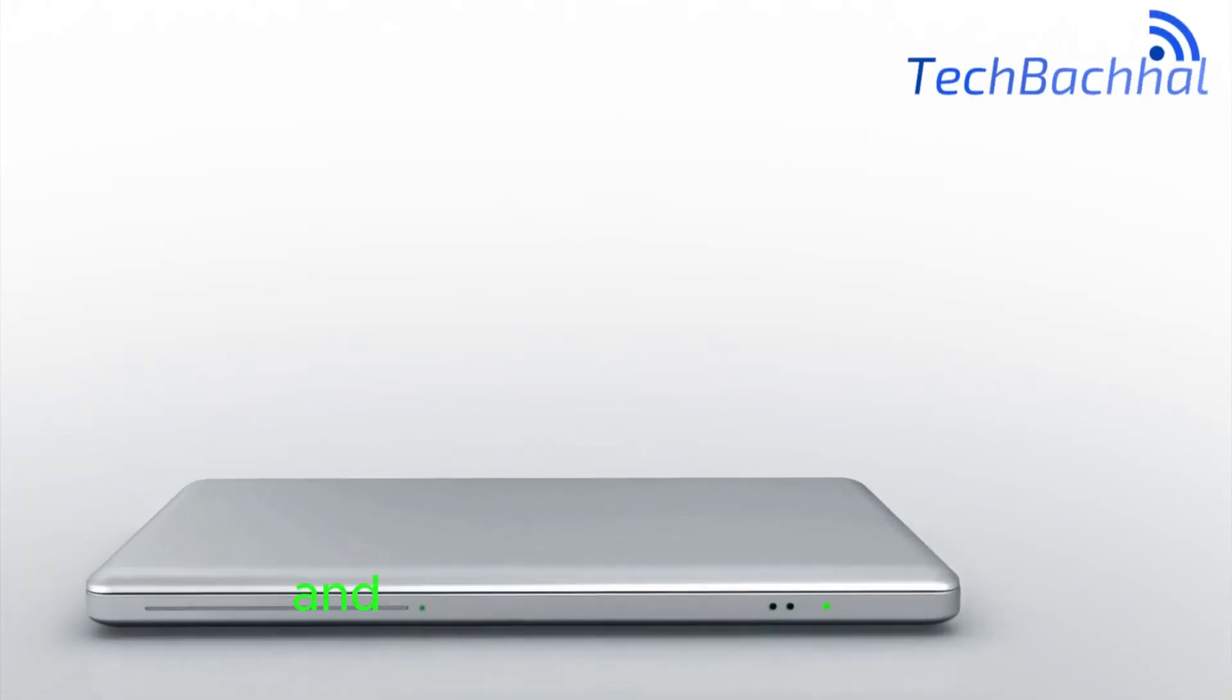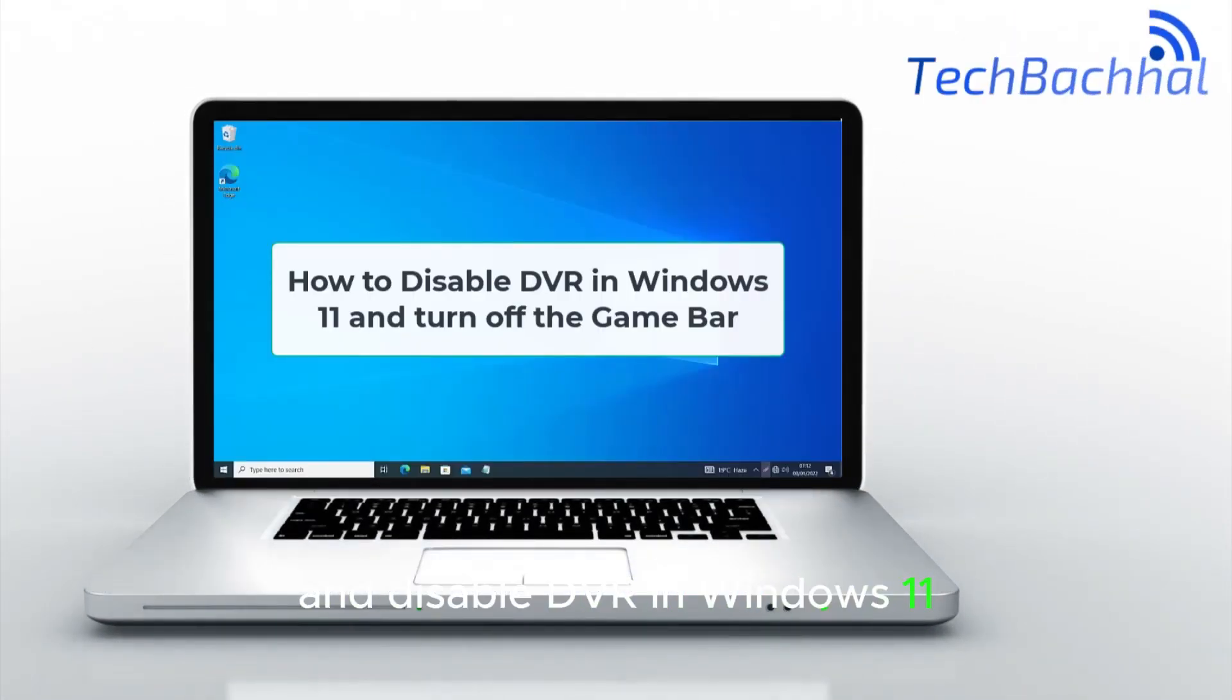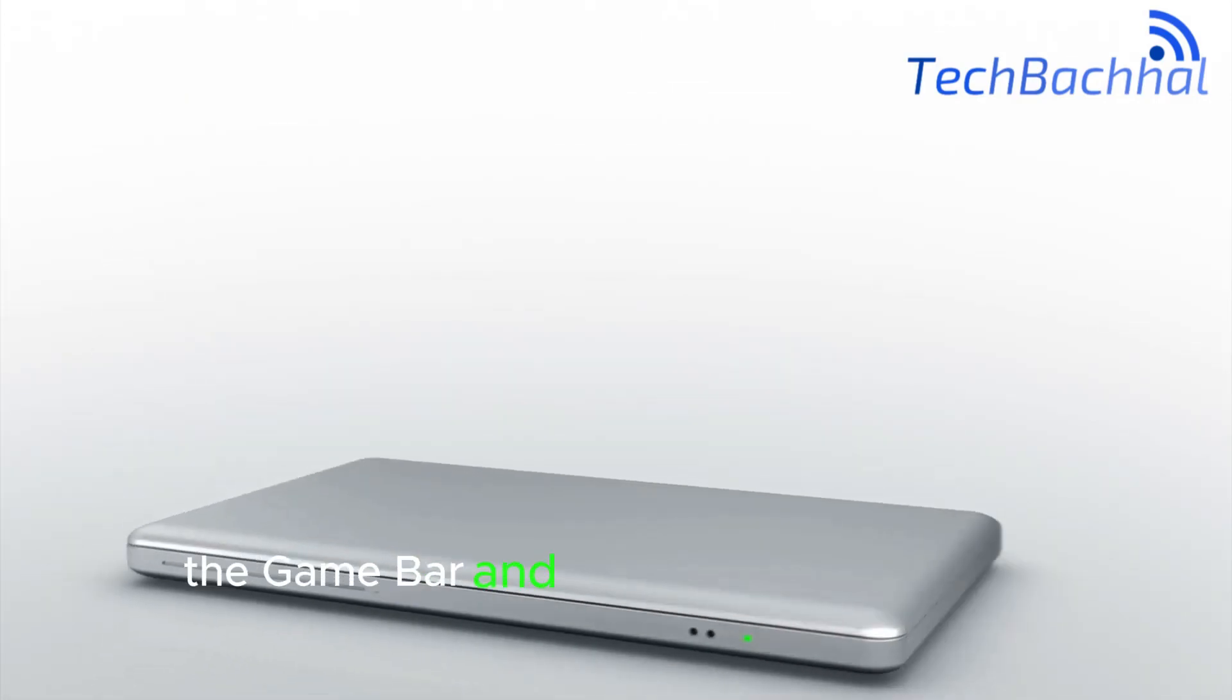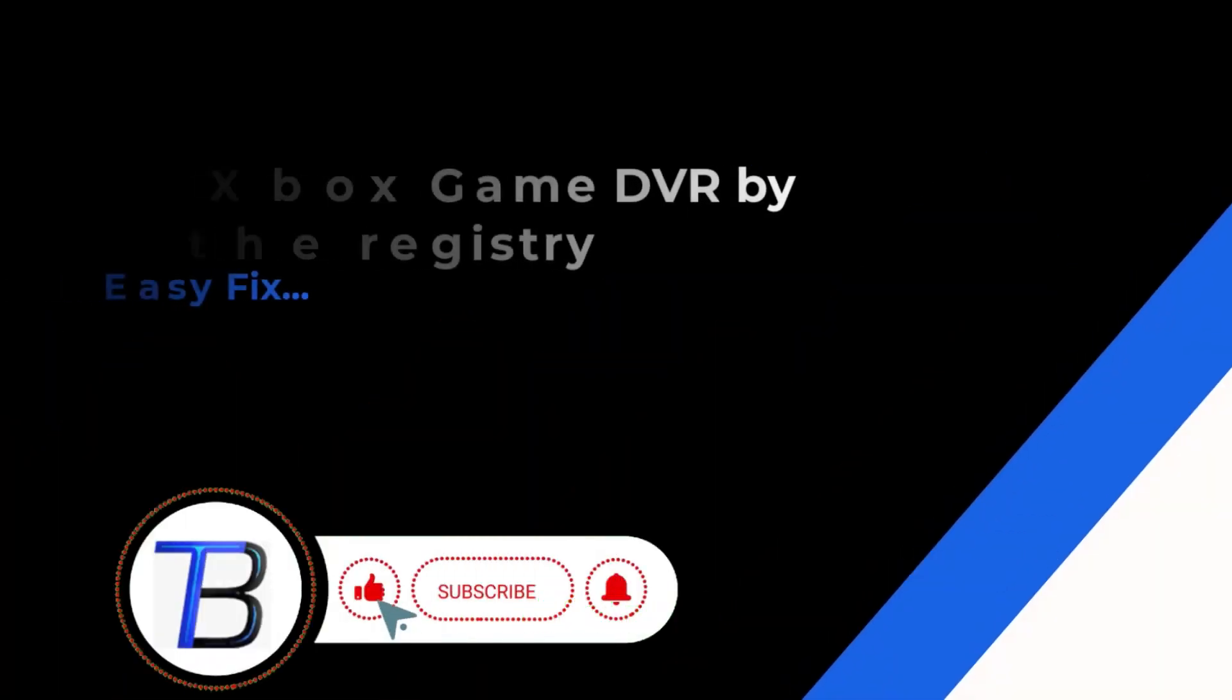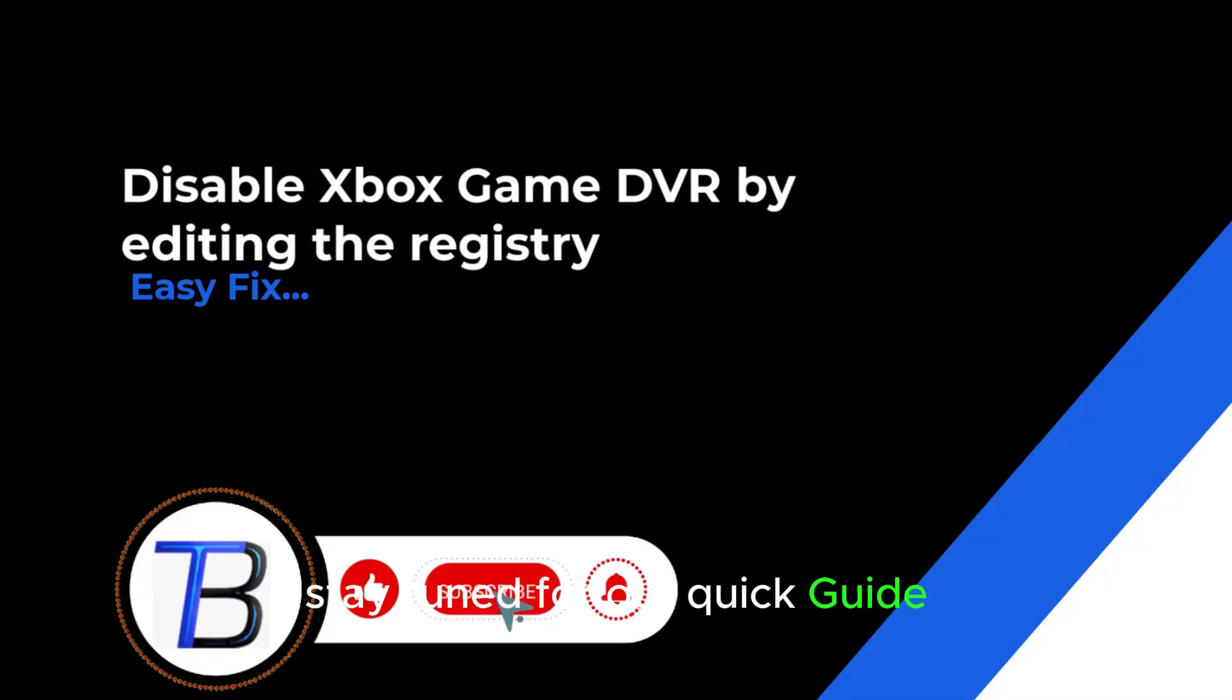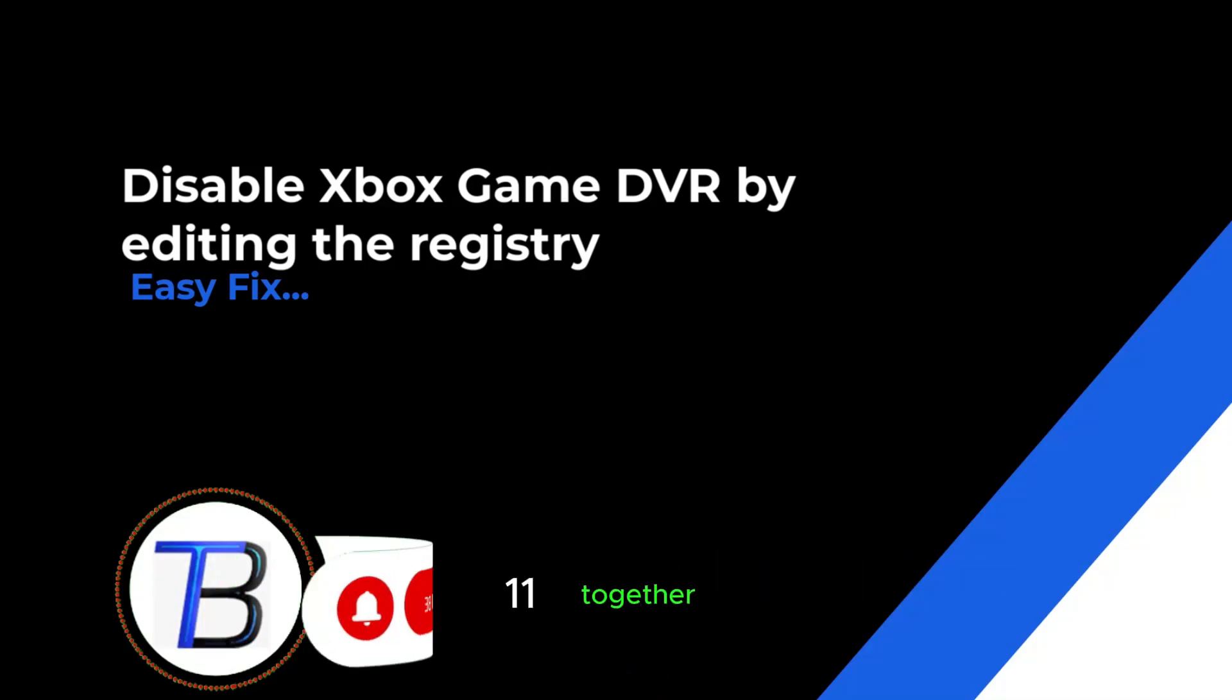Ready to boost performance and disable DVR in Windows 11? I'll guide you through the steps to turn off the game bar and enhance your system's efficiency. Stay tuned for our quick guide, and let's optimize your gaming experience on Windows 11 together.